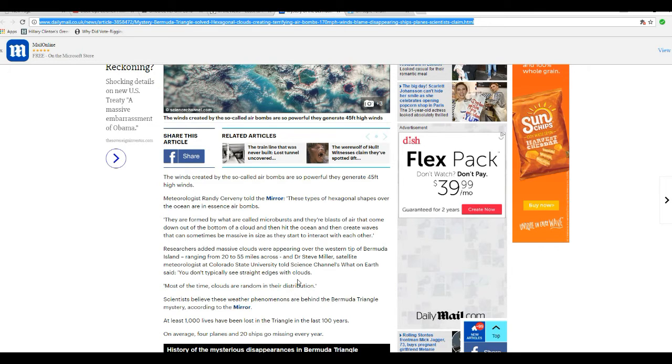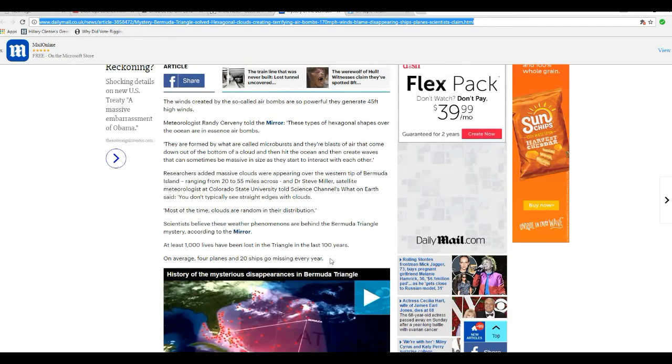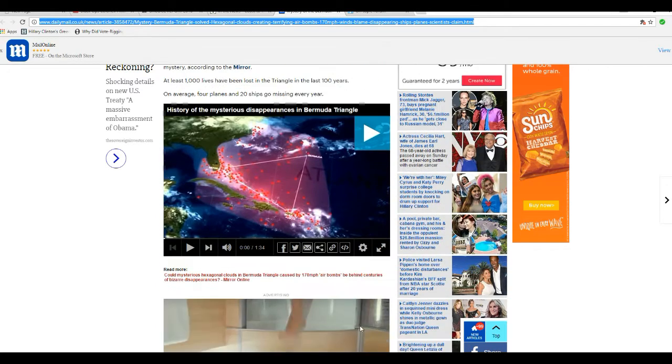They've known 1,000 lives have been lost in the triangle over the last 100 years. On average, 4 planes and 20 ships go missing every year.